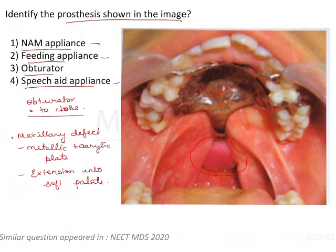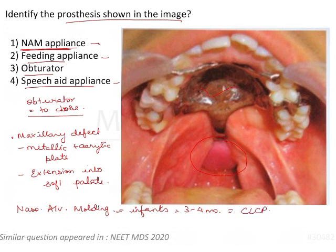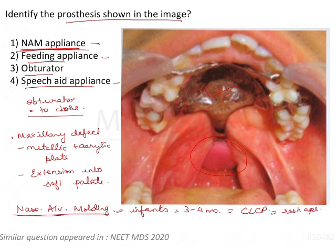A NAM appliance, or naso-alveolar molding appliance, is used in infants around three to four months of age who have cleft lip and cleft palate. It reshapes the anatomy so that surgical success is enhanced. This would be for a growing, edentulous patient — not someone who is completely dentulous. Also, a NAM appliance has a nasal part and an oral part; it does not include the palate like this, and it doesn't have a palatal button.